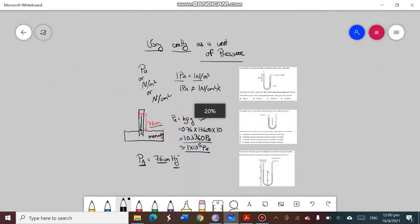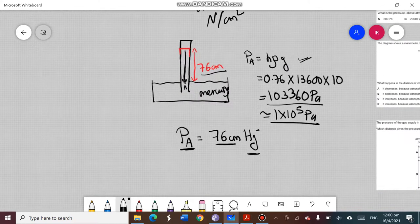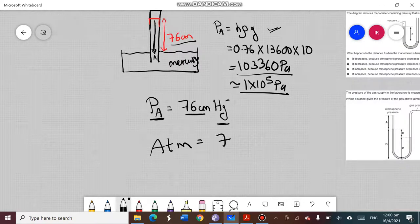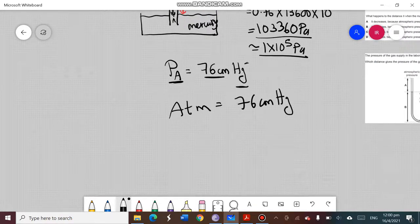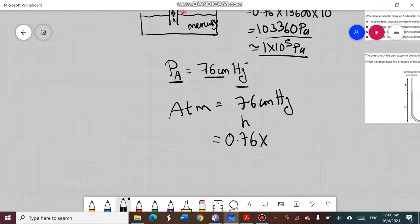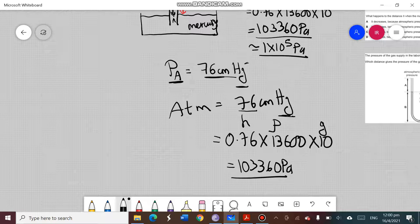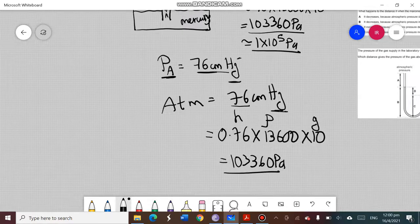So atmospheric pressure, other than 1 × 10⁵ pascal, can also be written as 76 centimeter of mercury. If a question tells you atmospheric pressure is 76 centimeter mercury and asks you to convert to pascal, you take height h = 0.76 m, use the density of mercury 13,600, multiply by g = 10, and get the same answer: 103,360 pascal. It doesn't matter whether you write it in centimeter mercury or pascal — both are correct.